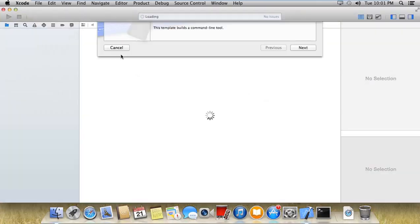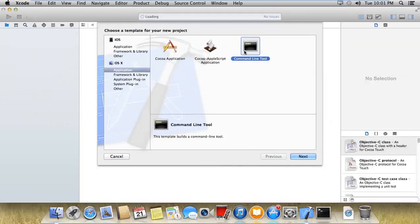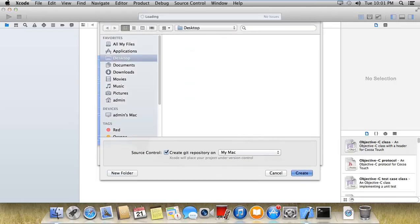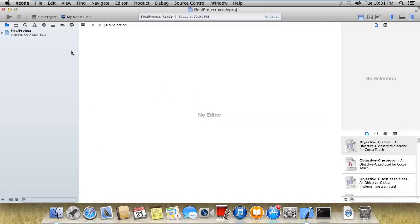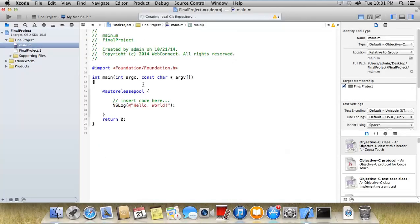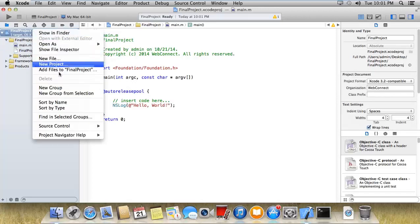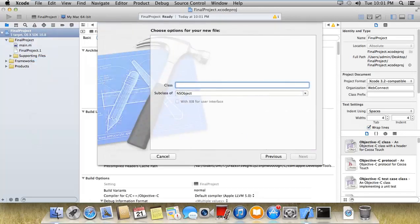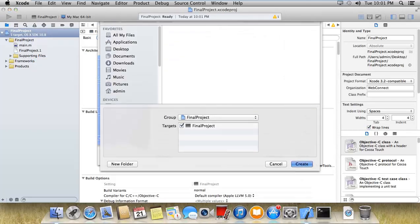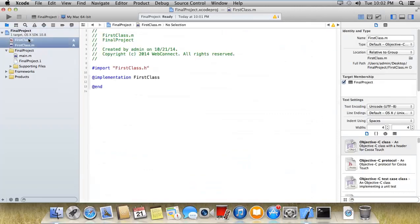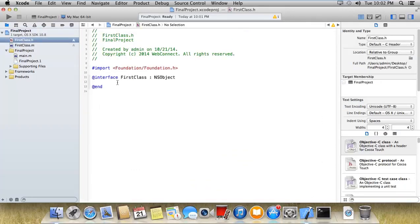I'm creating a new project for this final project. First of all, I'd like to implement categories. For that, I need a separate .h and .m file for the first class.